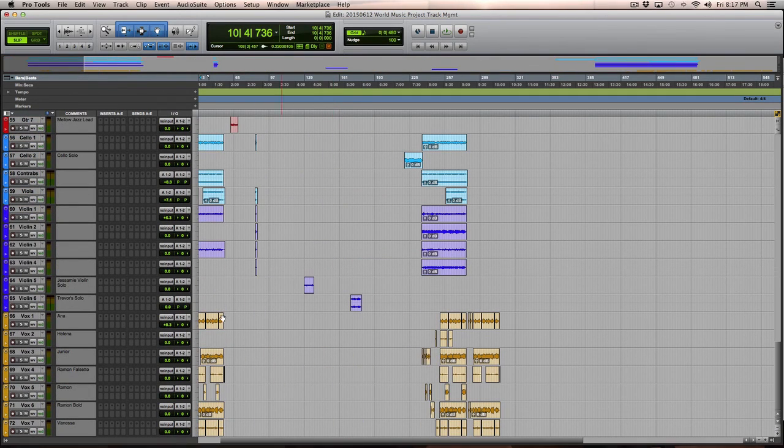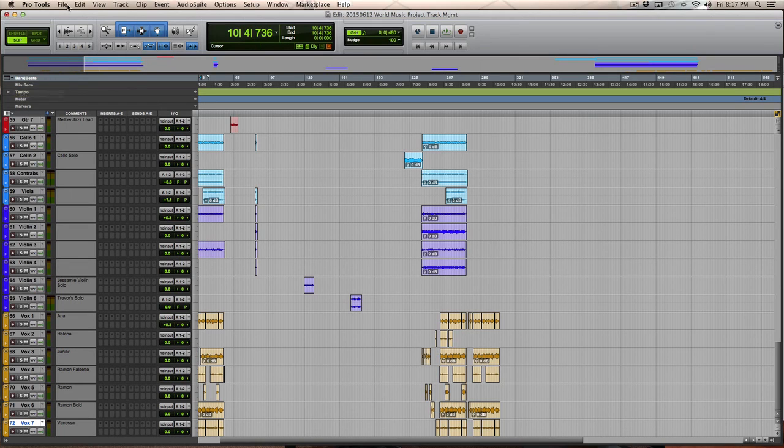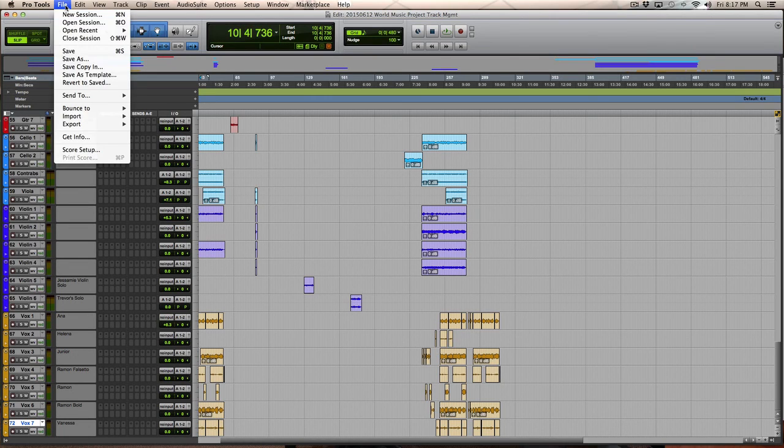The other thing that I like to do is I like to bring in a set of standard effects. And I usually import those from sessions that I've worked on. So all this does in terms of the session itself,